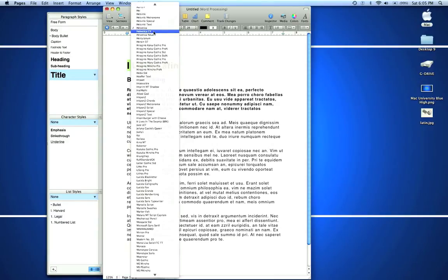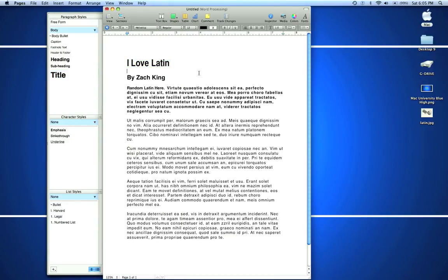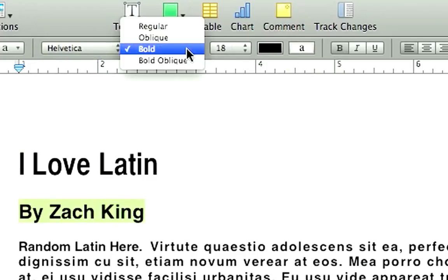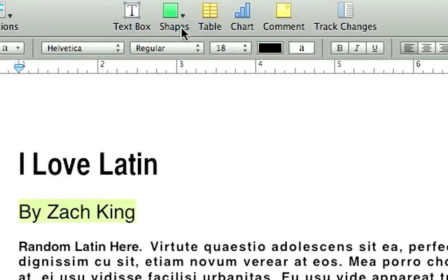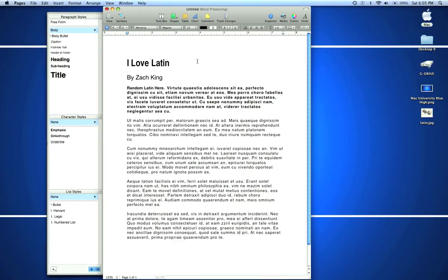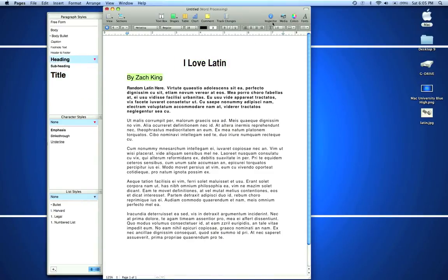Let's change this to Helvetica, and for 'By Zach King,' I don't want that to be bold, so in my format bar we have an option to put that back to regular. I want to center 'I Love Latin' as well as 'By Zach King' using our format bar.